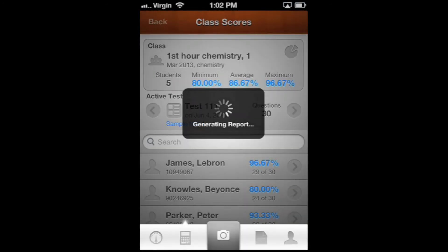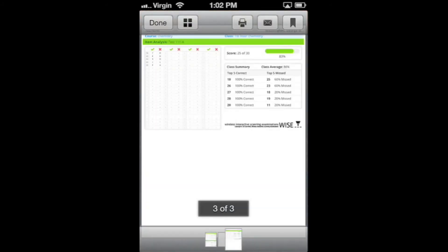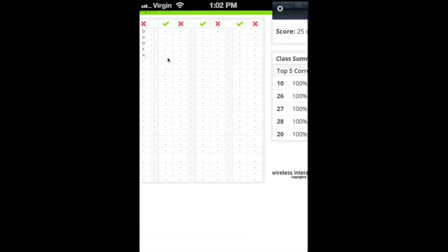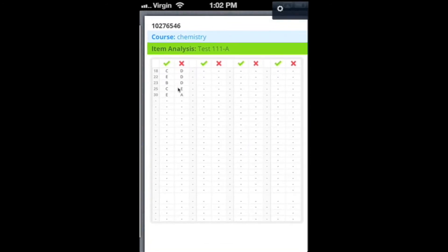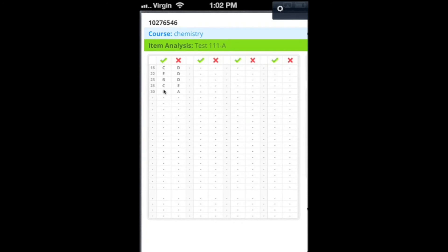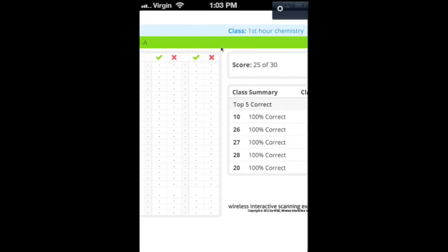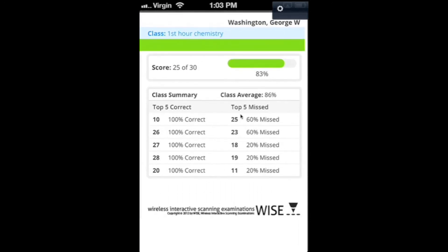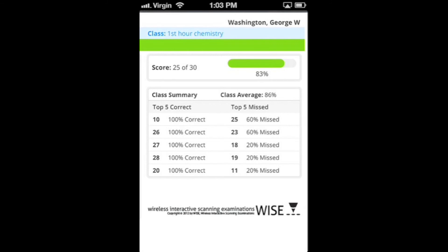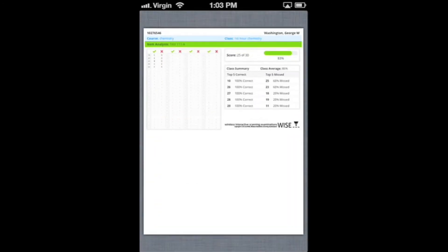That generates individual student reports for the students. This is the report for George Washington. It shows you the correct responses, the wrong responses that he picked, the numbers for the questions he missed. That's the test - 25 out of 30. It also gives you data about the top missed questions, what were the ones everyone's getting right, what's the class average, and that kind of stuff. If you want to hand those back to students, you can print multiples of them on a page to save paper. That's a bit more in-depth as far as the scores go.